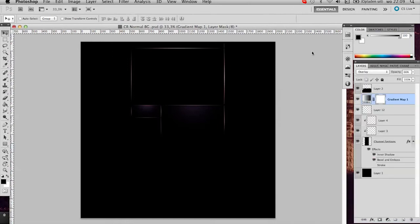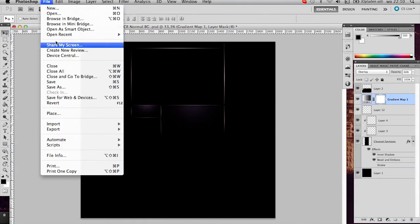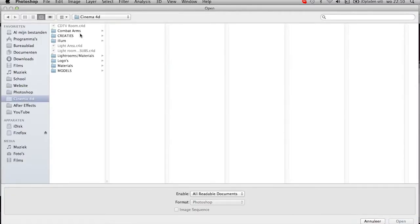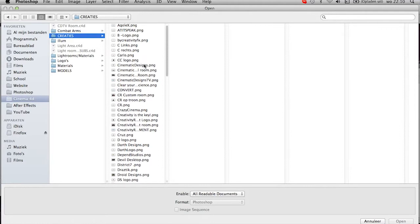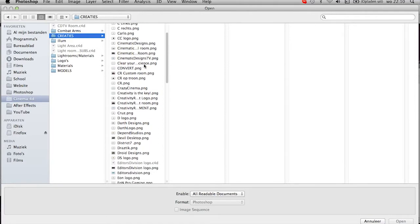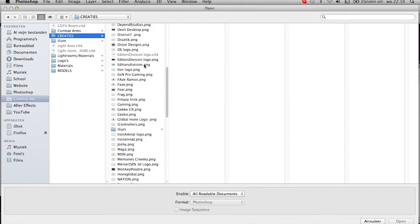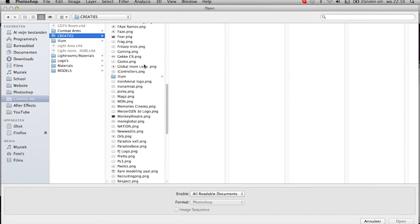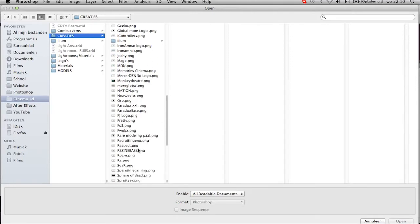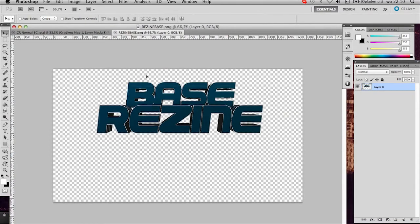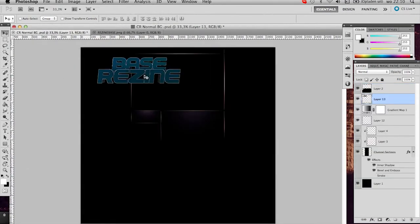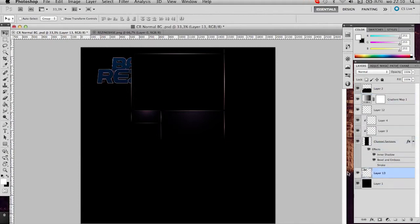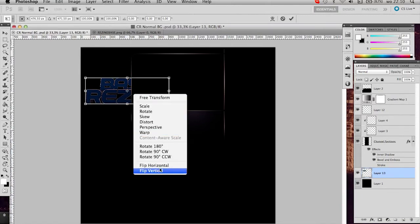So I'll choose some random text I already have because I don't feel like making it again. Already made some tutorials on that. For the guys that didn't know, I joined ResignBase, so I'll use that text I made for them. So we got our text. First of all, we'll put it behind the channel sections layer so you got the color correction and you won't have it over your layout, which is good.